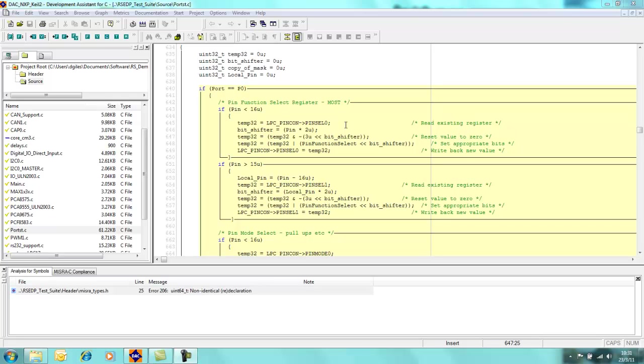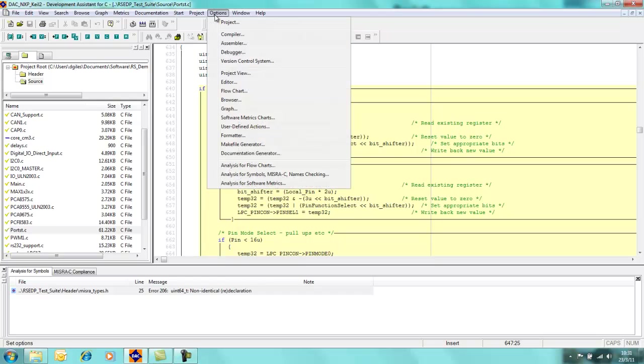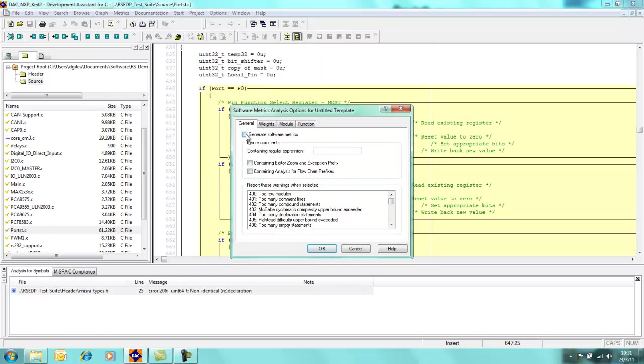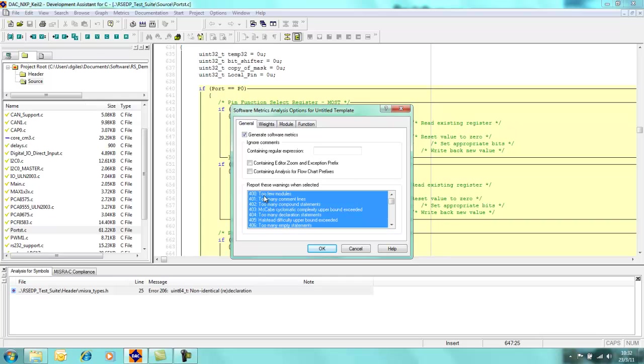So if I want to do some kind of quality analysis of the software, I can actually turn on something called metrics. This is relatively simple to do. You go into the options box and then you come down to analysis for software metrics, and there's a little icon here which says generate software metrics. So what I'll do is I'll just highlight all of the metrics.